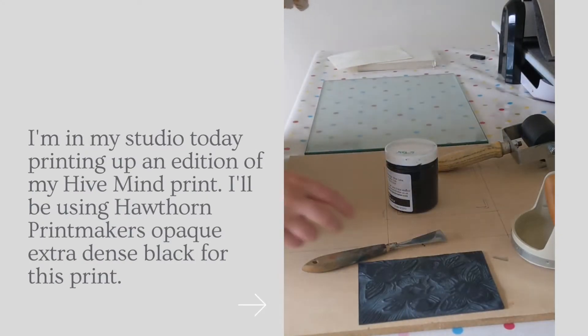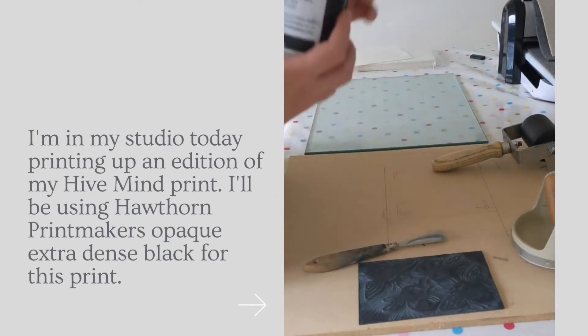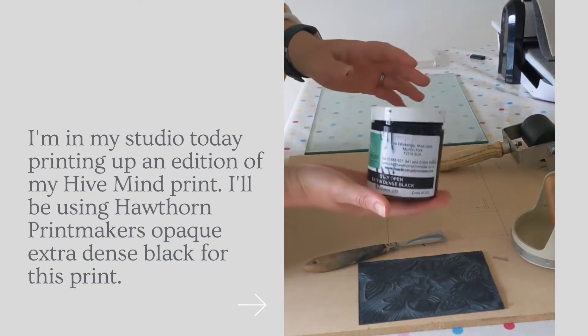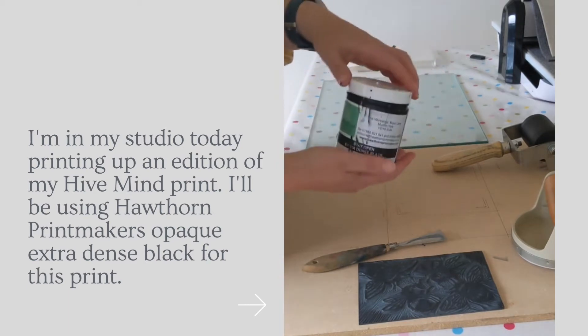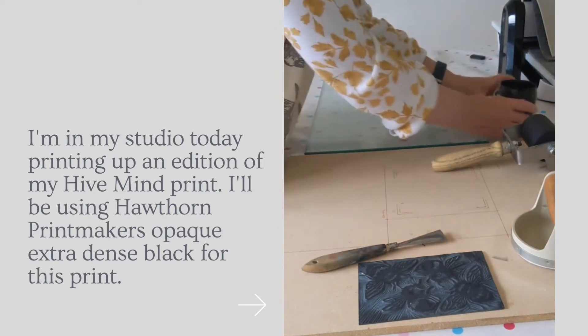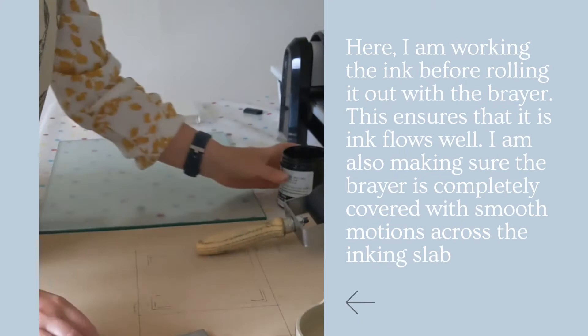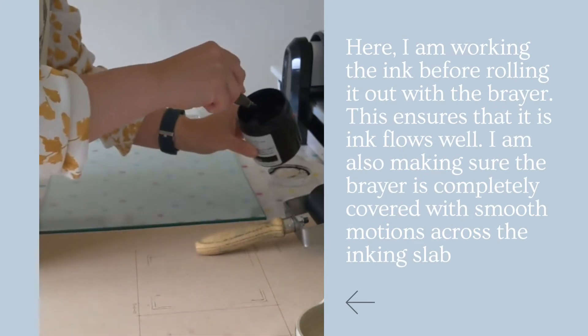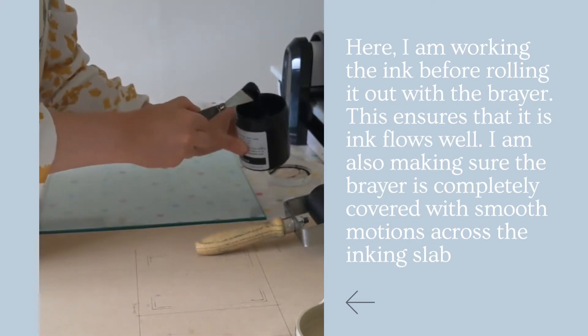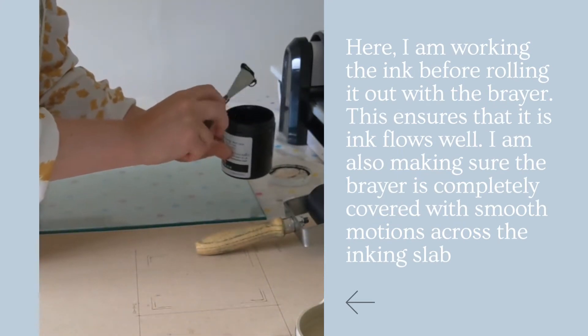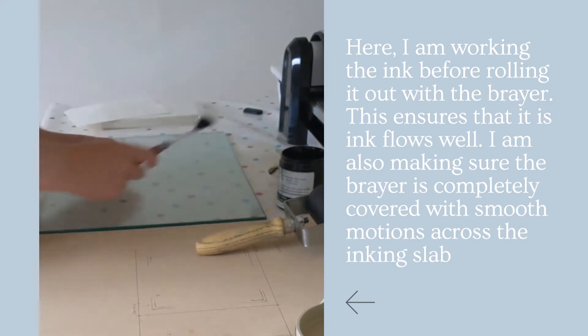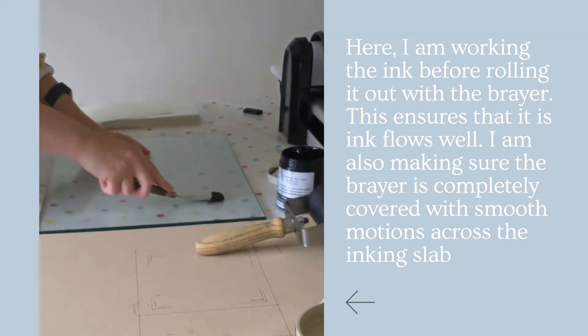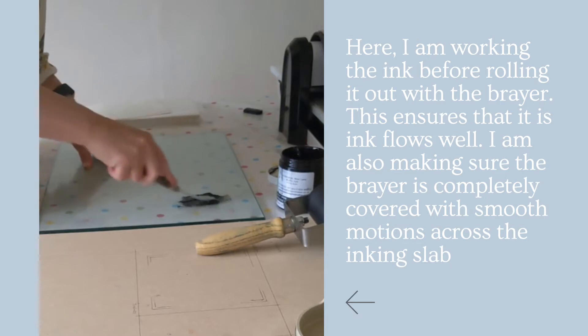So now I'm going to print up a B. I'm going to use Hawthorne Printmaker's Extra Dense Black for this one. Get a little bit out of the pot, pop it on here. This is my slab.